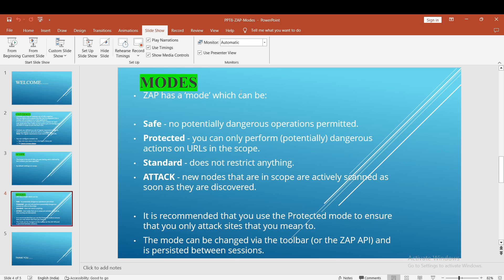In Standard mode, it doesn't restrict to scope — you can do anything on any folder whether it is in scope or not. Coming to Attack mode: when you change to attack mode, a pop-up appears and it will actively scan as soon as items are discovered — meaning in-scope items are scanned automatically. It is recommended that you use Protected mode to ensure that you only attack sites that you mean to.